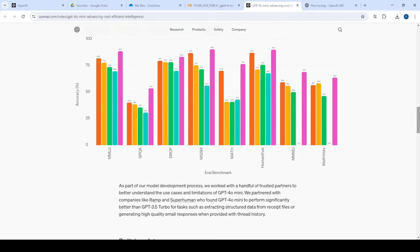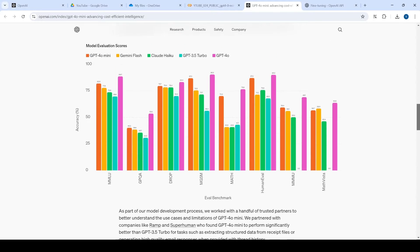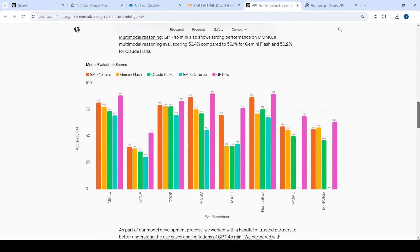Hi there. Last time we explored GPT-4o mini and saw its performance with respect to both cost and accuracy, and we found that it's pretty darn good and it's way cheaper.